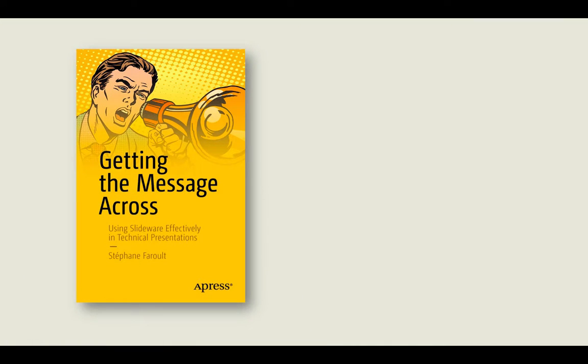Hi, I'm Stéphane Faroult, and this is the fifth installment in my video overview of my book Getting the Message Across, How to Use Presentation Software, such as PowerPoint, to Give Interesting Technical Presentations. Chapter 5 is simply called Transitions, and I believe that people simply don't pay enough attention to how they switch from one slide to the next.